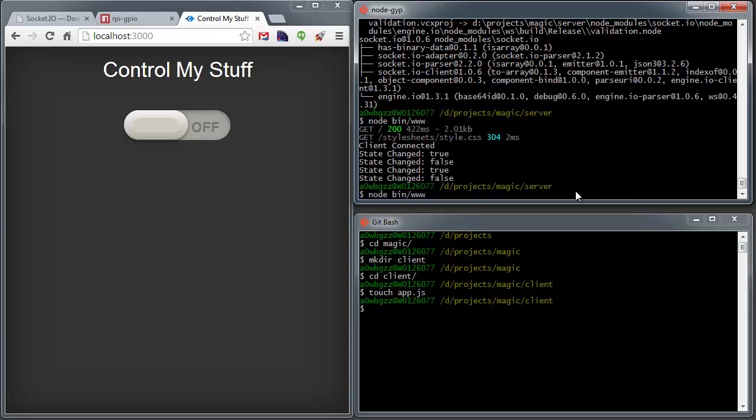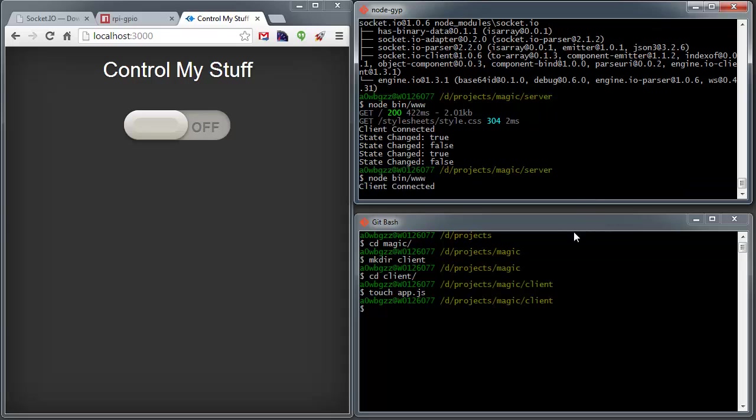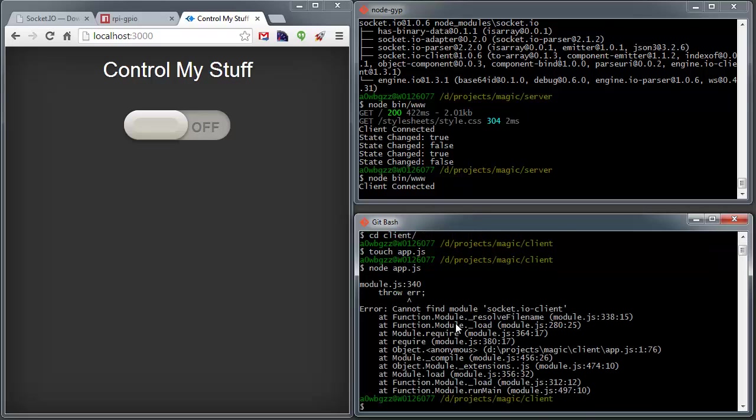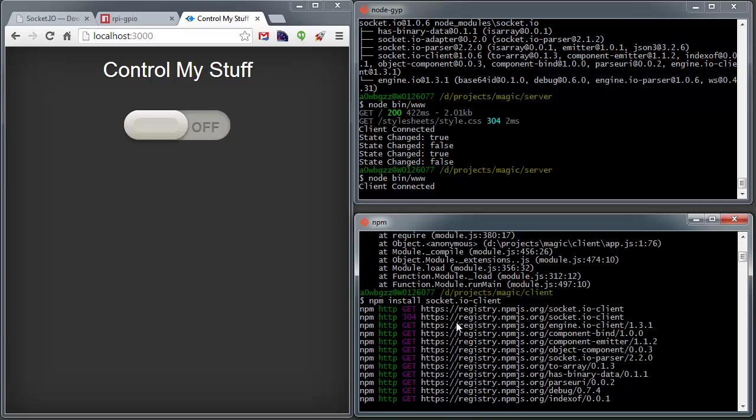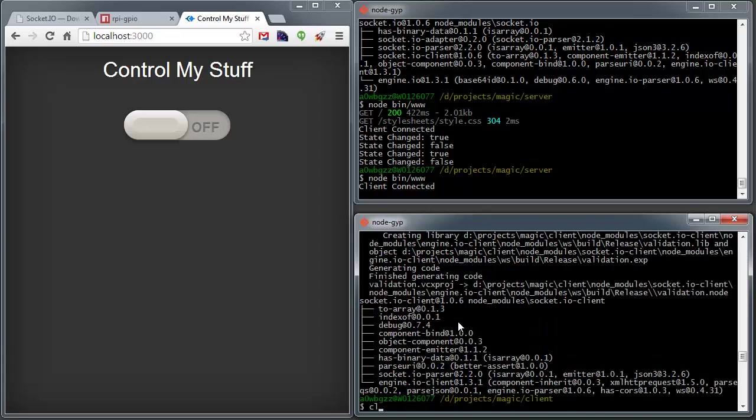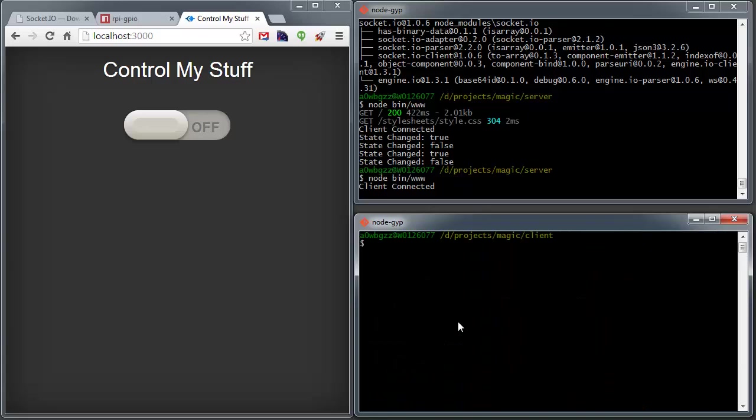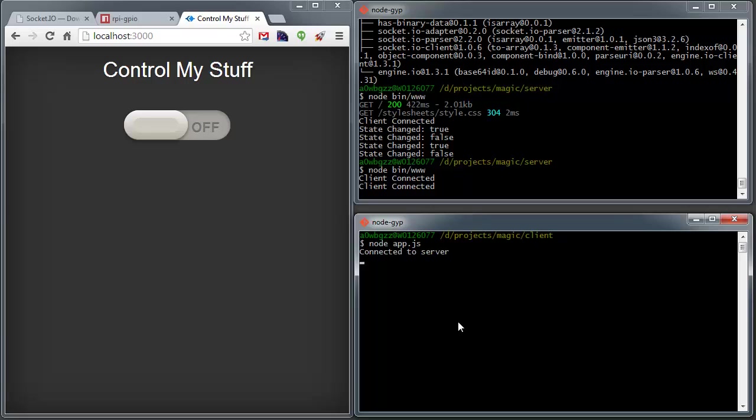And what we'll do is we'll start our server back up here. And then we will start our app. You can see the client connected from, that's the browser one. And then we'll start node app. Okay. And I forgot you have to install the socket.io client. So let's go ahead and take care of that. All right, now that's finished. We can just do node app.js. Okay, you can see we got a connected server and we got a client connected. Excellent.